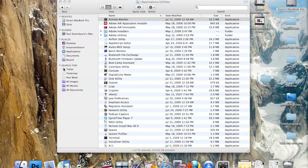Hello and welcome to another tutorial by Covey for Appliquatech. Today's video will be discussing all the utilities that come free with your brand new Macintosh running Snow Leopard.